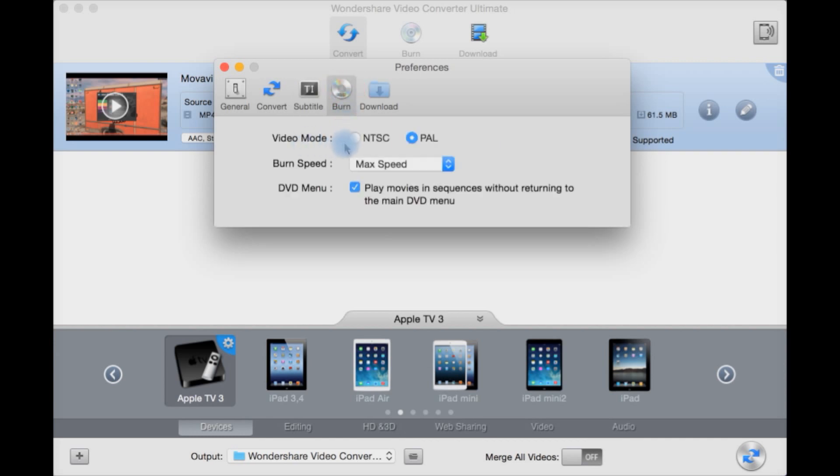Burn. If you're in America you're going to want NTSC for your disc or if you're in the UK you're going to want PAL. Burn speed, I'm going to have it at max speed. Play movies in sequence without returning to the main DVD menu or not.